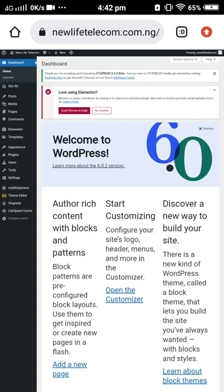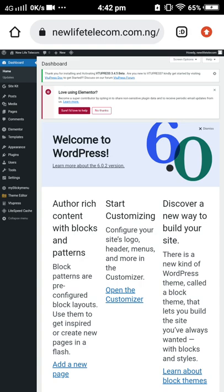As you can see, we have Site Kit, Posts, Media, Pages, Comments, Elementor, Templates, Appearance, Plugins, Users, Tools, Settings, Mystic Menu, Tools and Team Editors, VTU Press, Light Shared Cartridge, and the Collapse Menu.